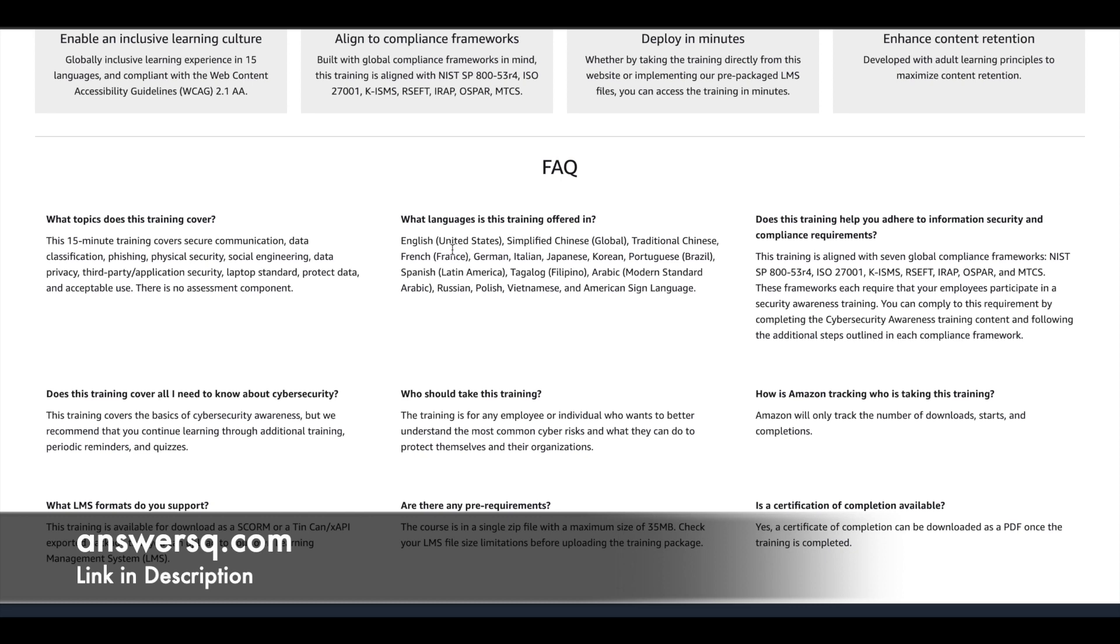There are multiple languages in which this training is provided as you can see here. Anyways, you have English as one language, so you do not have to worry about it.